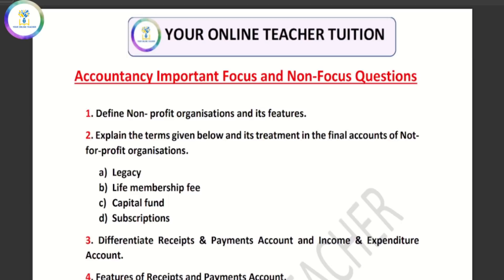Please download the link in the description below, because all the theory questions, focus and non-focus areas are included in the accounting section.